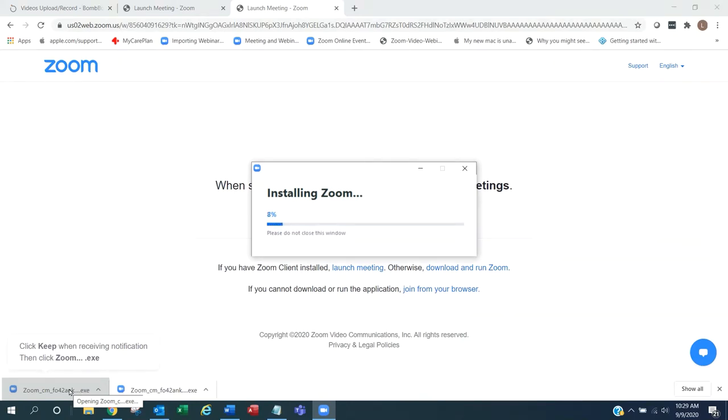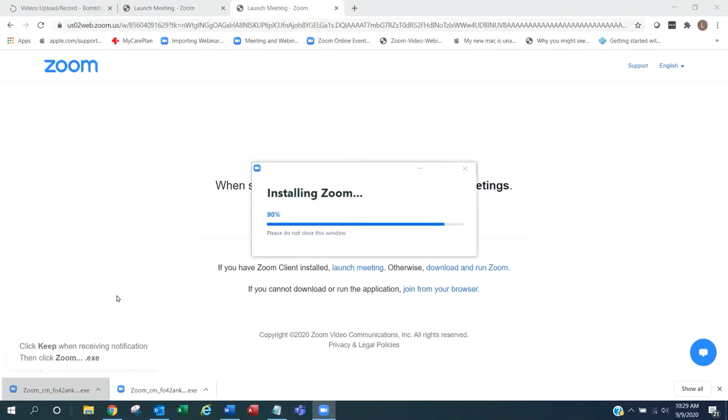Zoom will download the most recent version of the software, so there is no need to check for updates. Please do not close the installation window during the installation process. When the installation is complete, it will check to see if you are signed into Zoom.